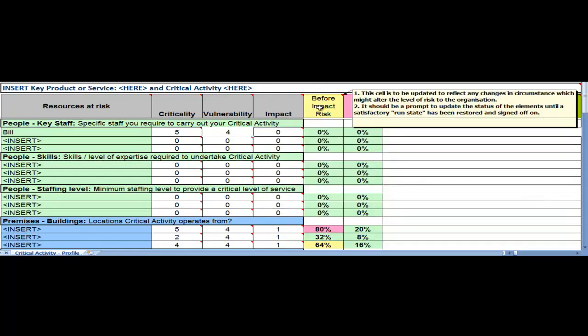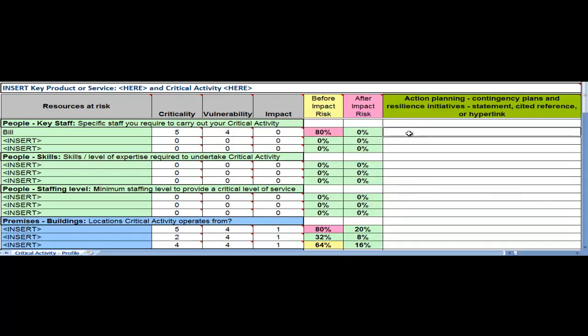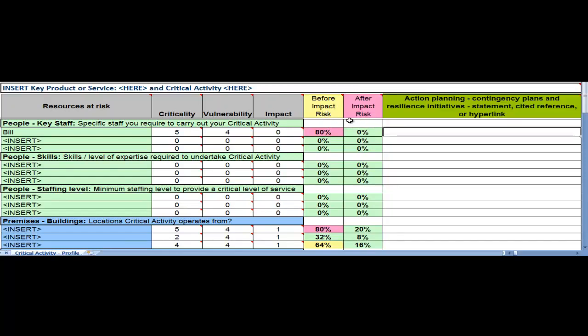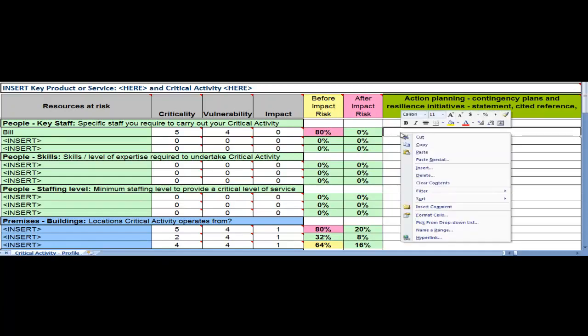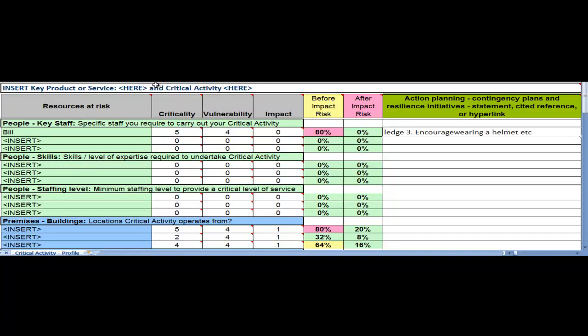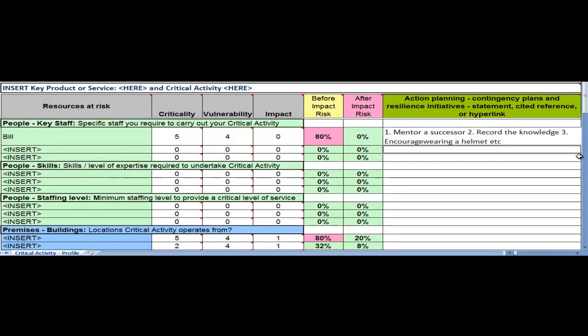In which case, if we come across to the edge of the screen, we can see that the before impact risk on our organization is extremely high. Red, and we need to do something about it. At minimum, we should be entering some mitigative actions, some interventions. So if we put in a couple of those, we could mentor a successor. We could record the knowledge. Both would strengthen our intellectual property and its protection. And for him personally, we could encourage wearing of a helmet.